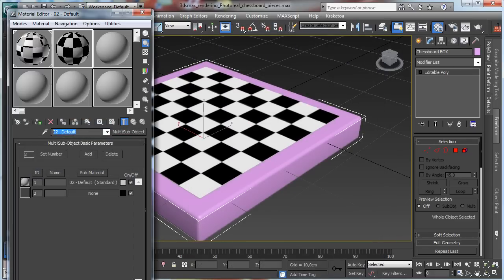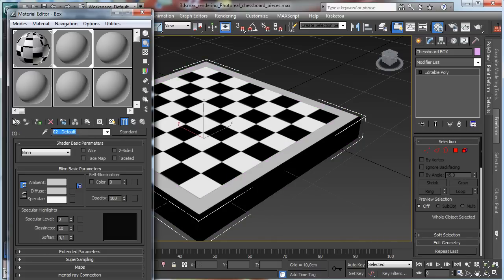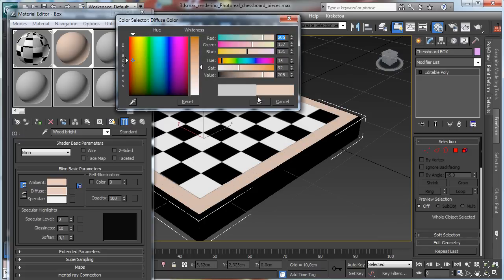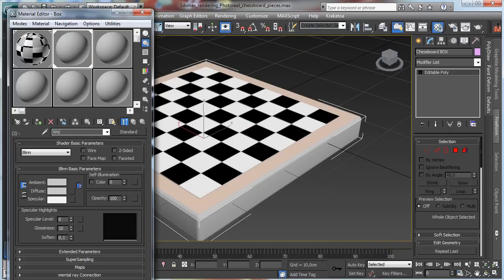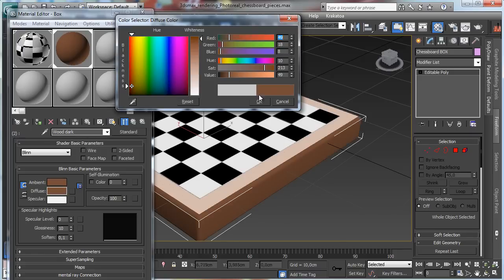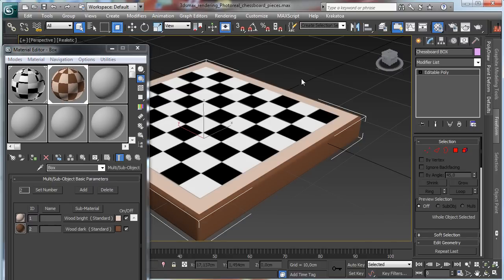This one will be the box material. The first material is on the top and it will be wood — let's say 'bright'. The second one is a standard material for the moment, and that's 'wood dark'. So we have the basic stuff there, and I'd like to start preparing the first chess piece.